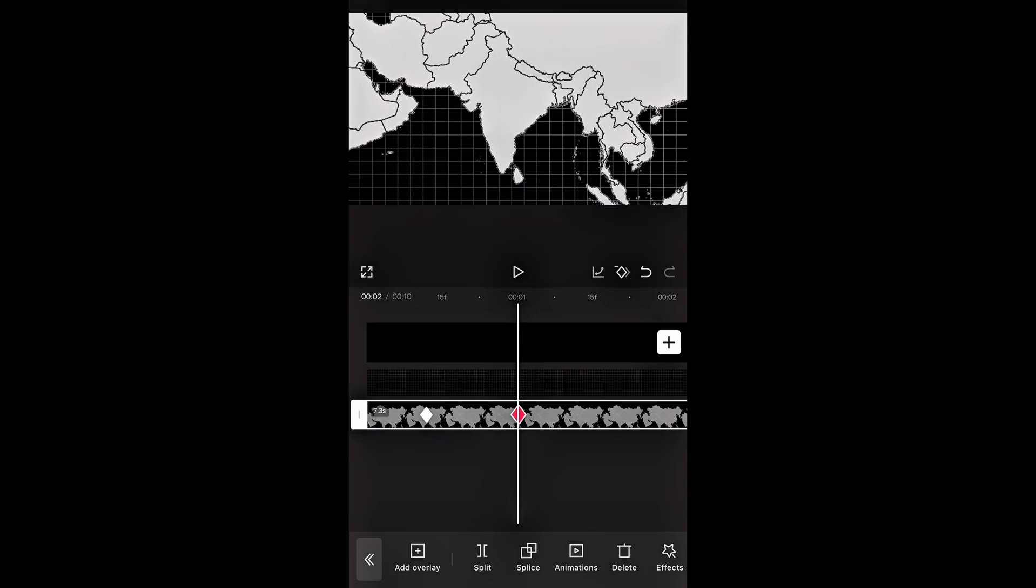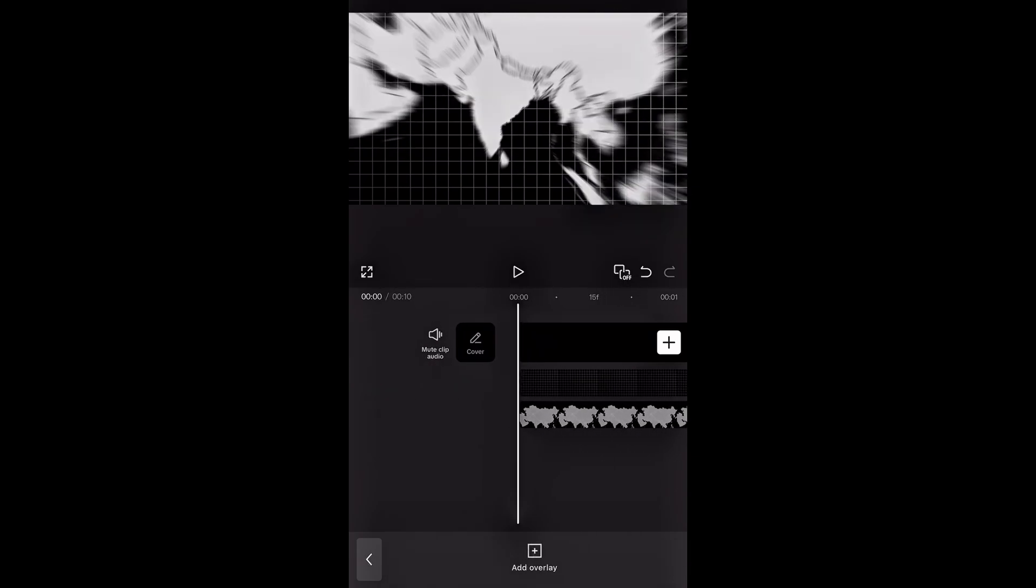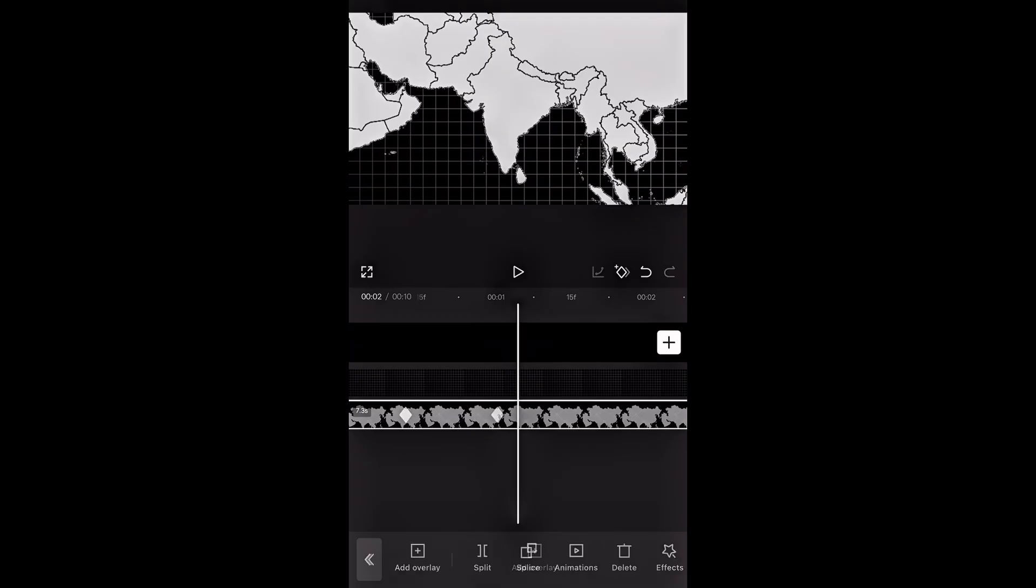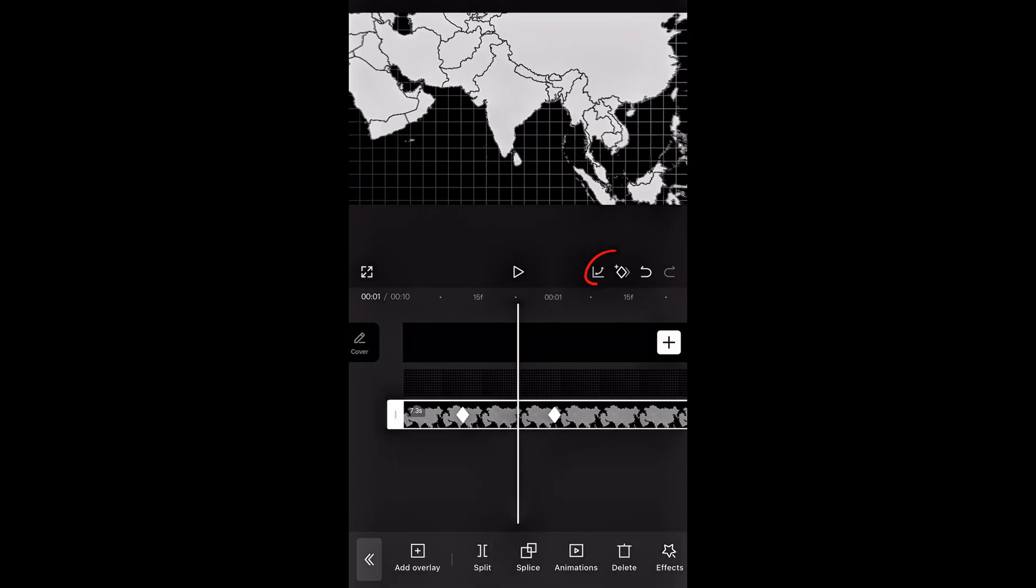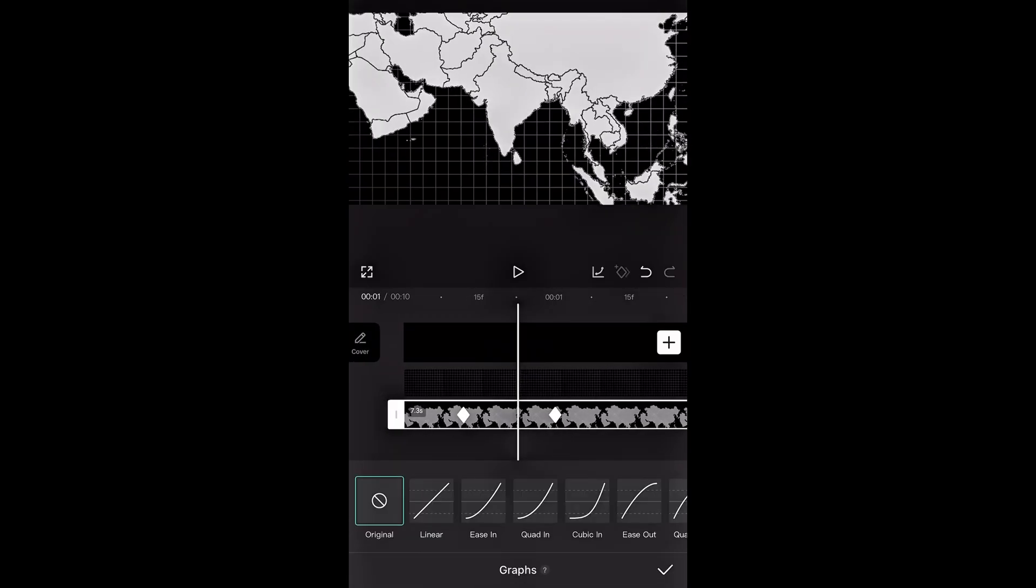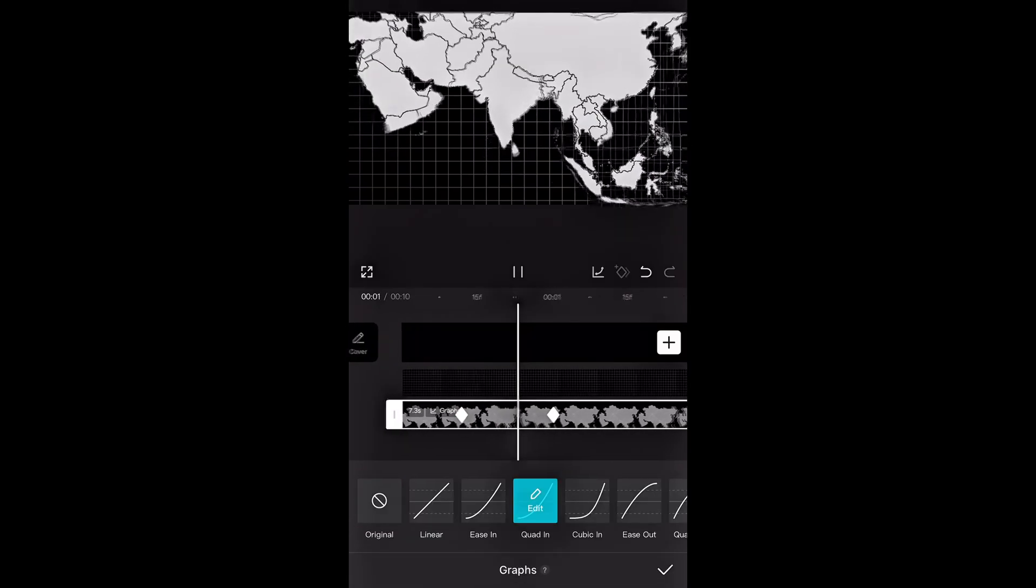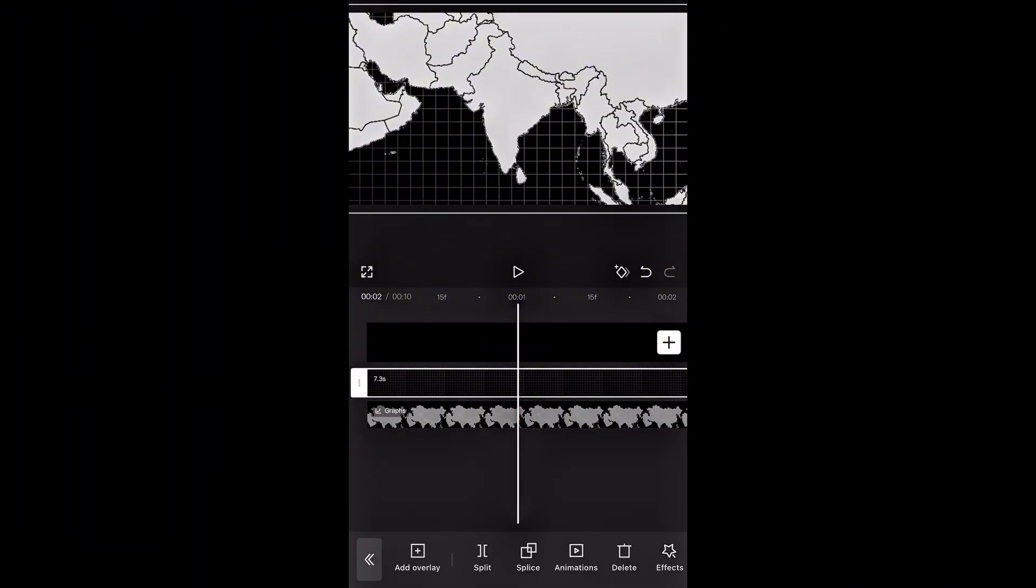To make the transition even smoother, we'll add a quad-in effect. To do this, hit the graph icon next to the keyframe, and select quad-in. This will smooth out the movement, giving it a more natural feel.